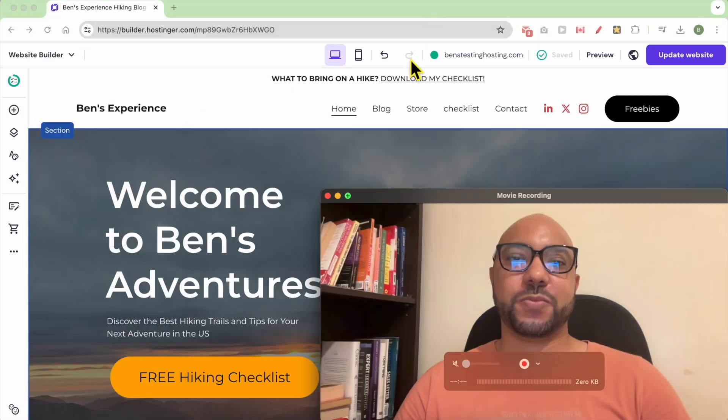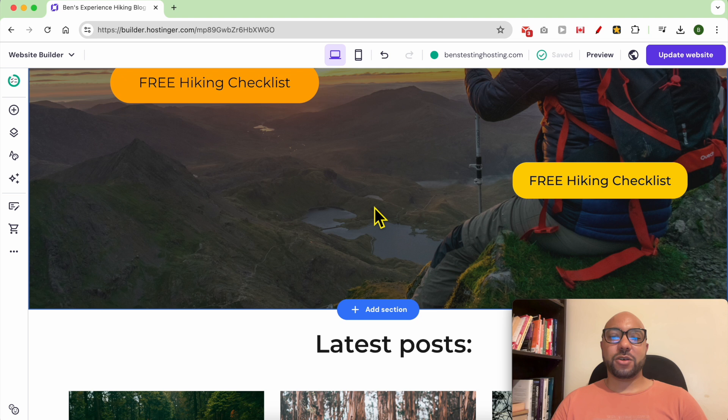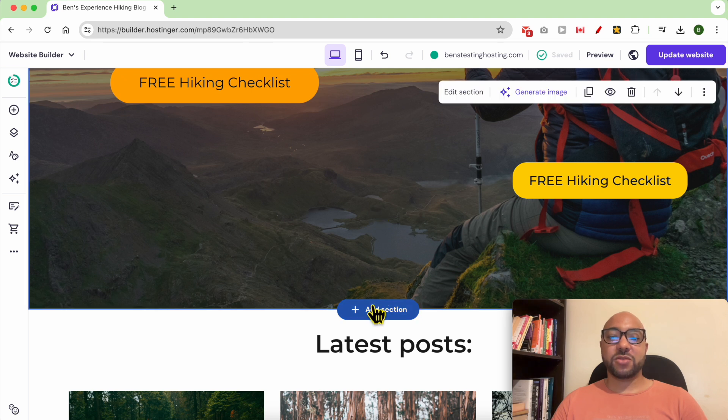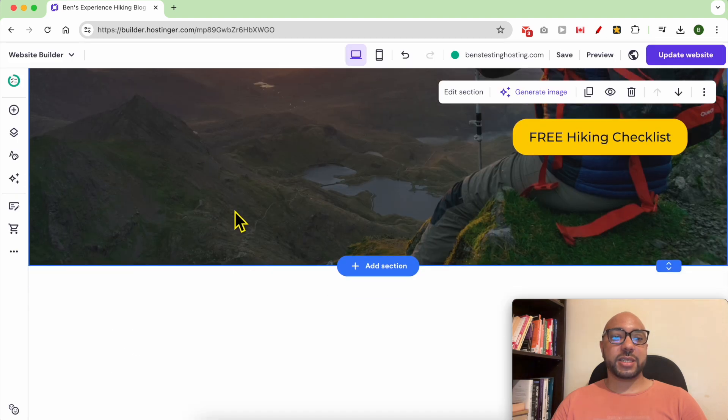Hey everyone, welcome to Ben's Experience. In this video I will show you how to add Google Maps in Hostinger website builder. I am now inside my Hostinger website builder. Before adding a Google Maps, let's first add a blank section to work on.